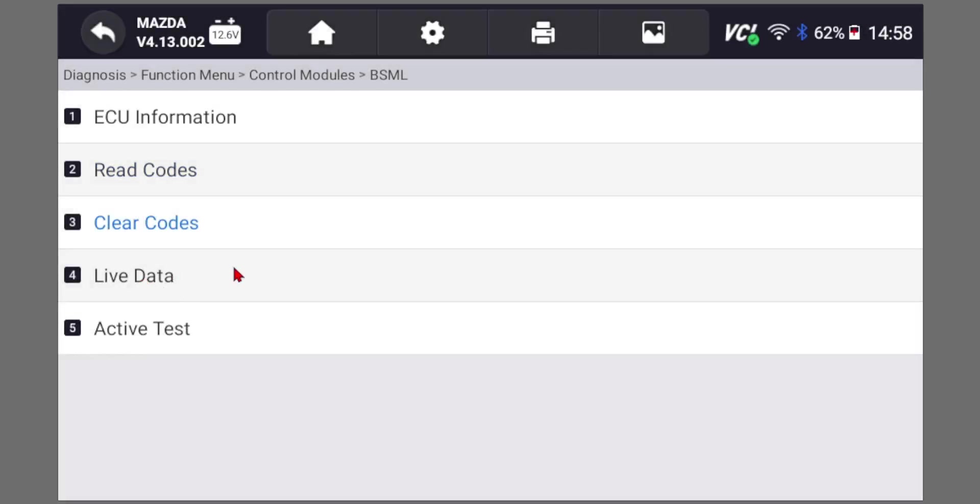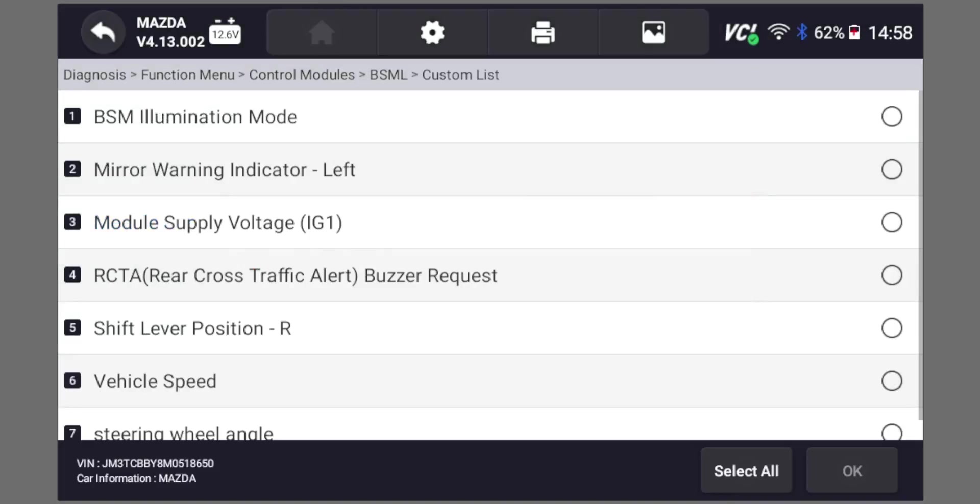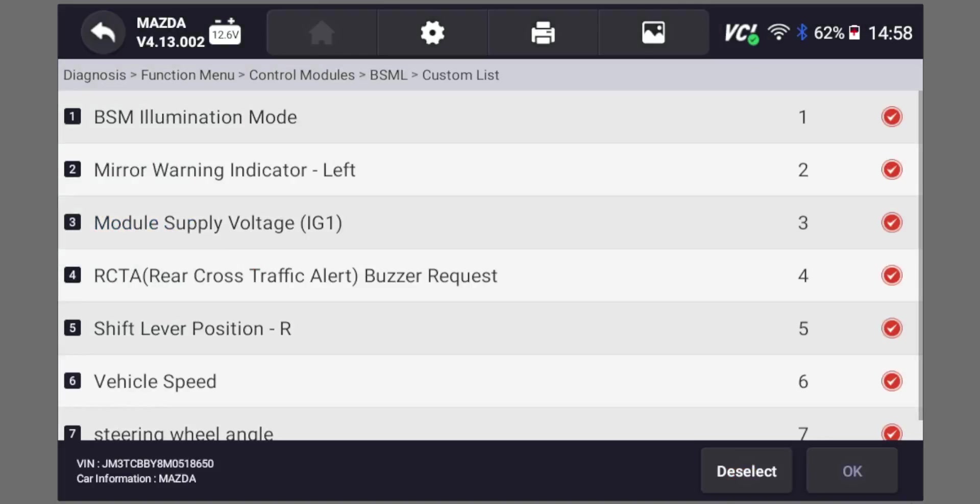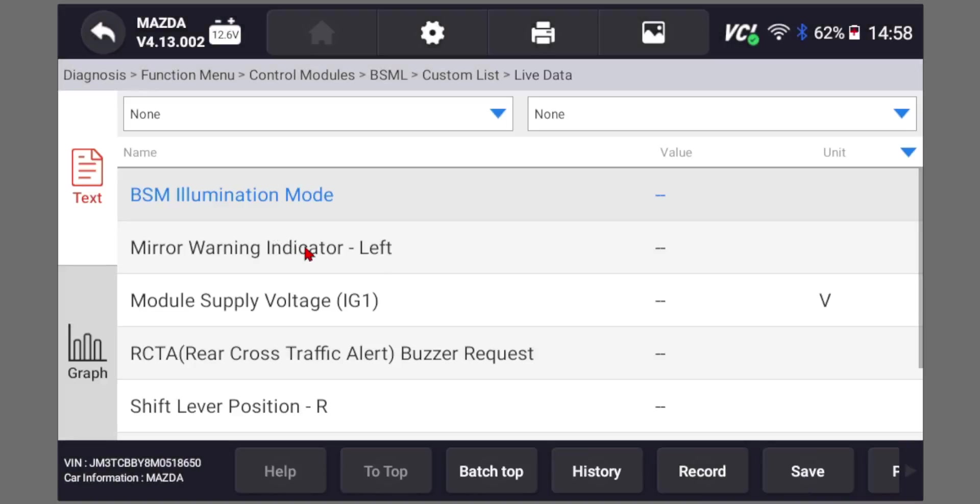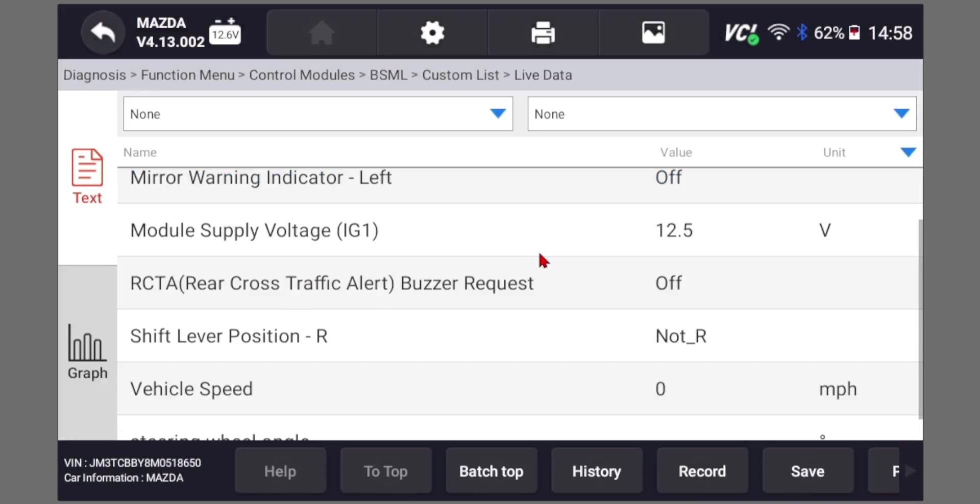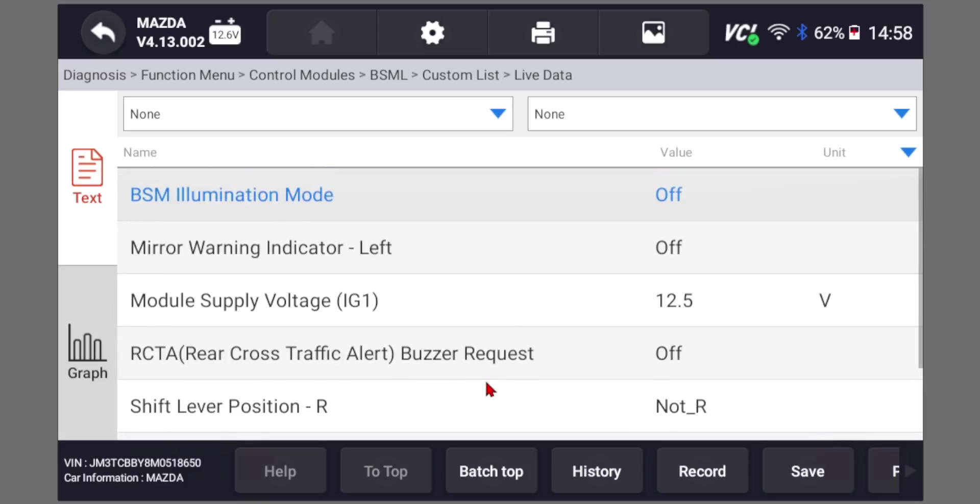And then the other thing you can do is you can look at live data. Right now we're only looking at the left blind spot monitor, but you can do the same. You can go to the right module as well, and you can see the different statuses on that.